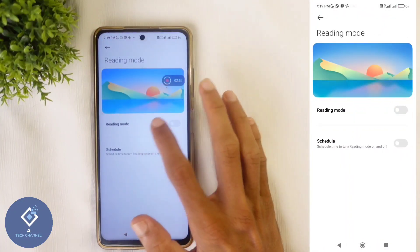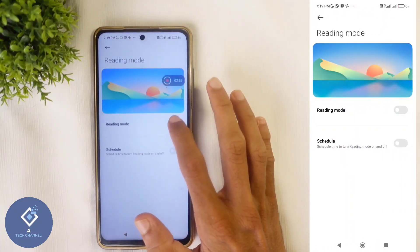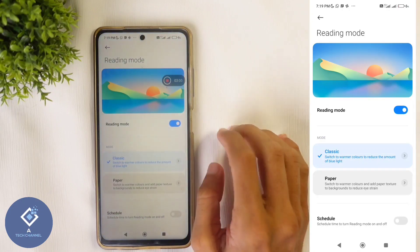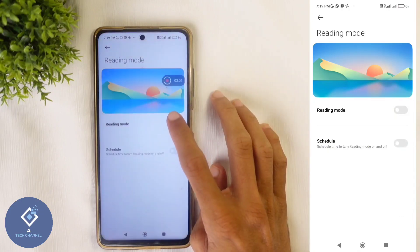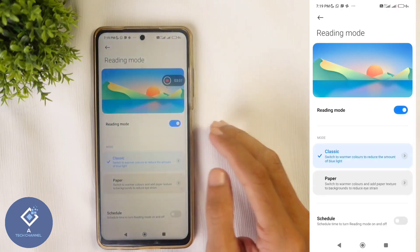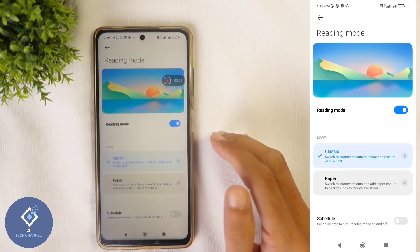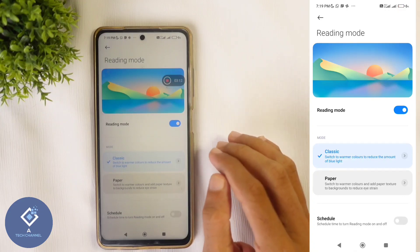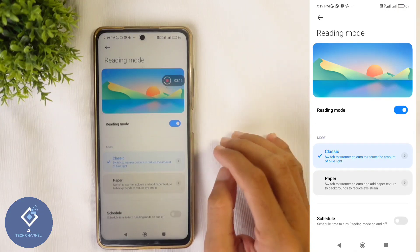Either way, you will reach reading mode. Here you can see one option: reading mode. You can turn on reading mode. When you are turning on reading mode, the font's color will change a little bit because it is blocking some blue light.